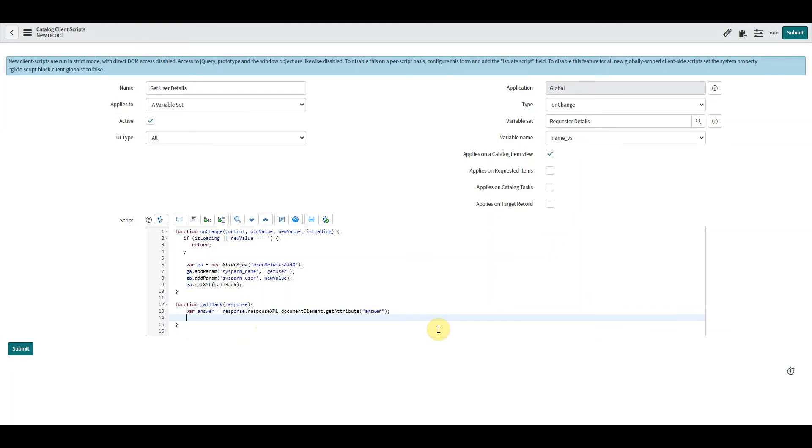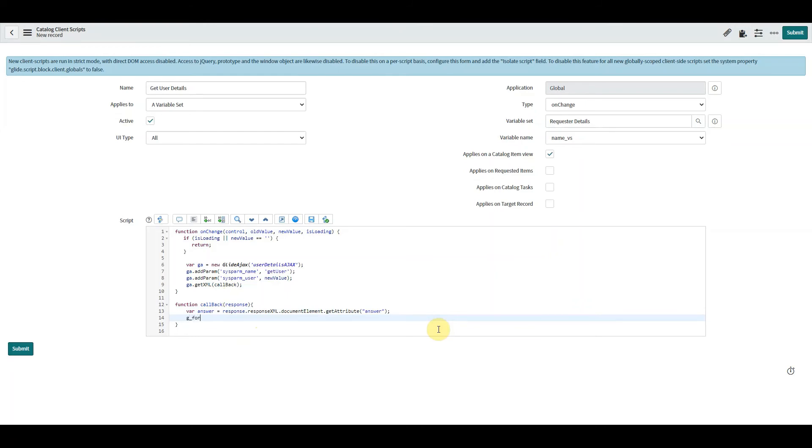So now that we've got our answer back from the server, we then want to set the field, so we would do that in the standard way.